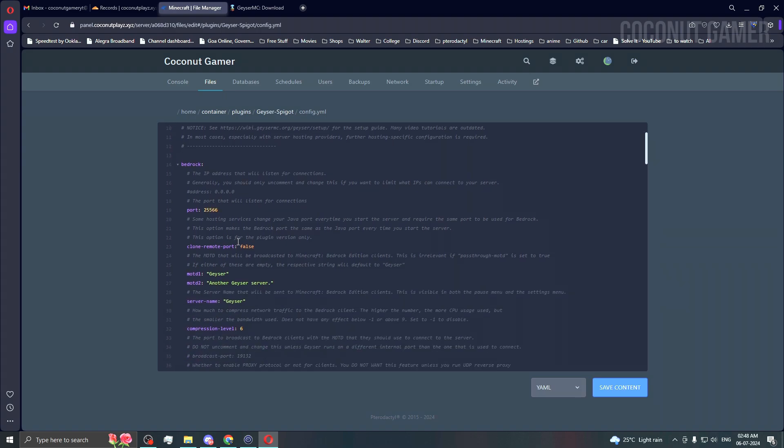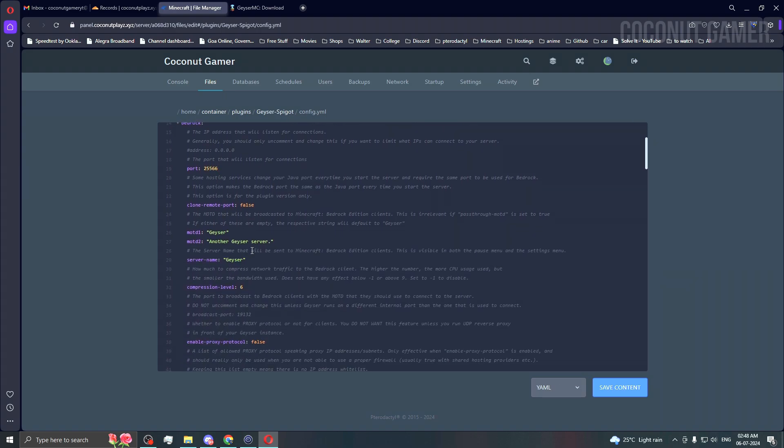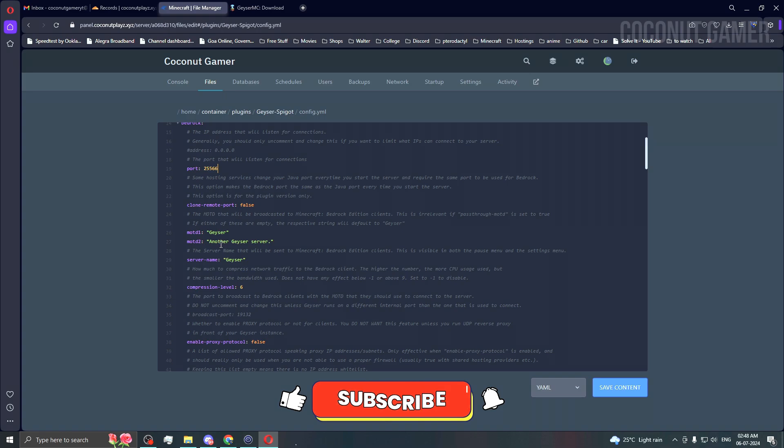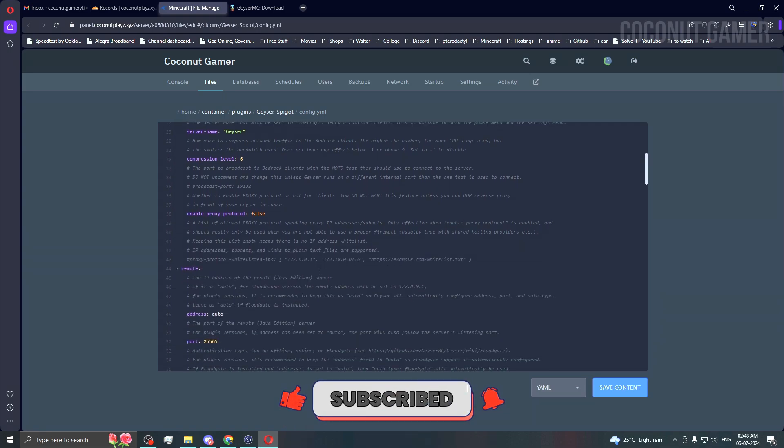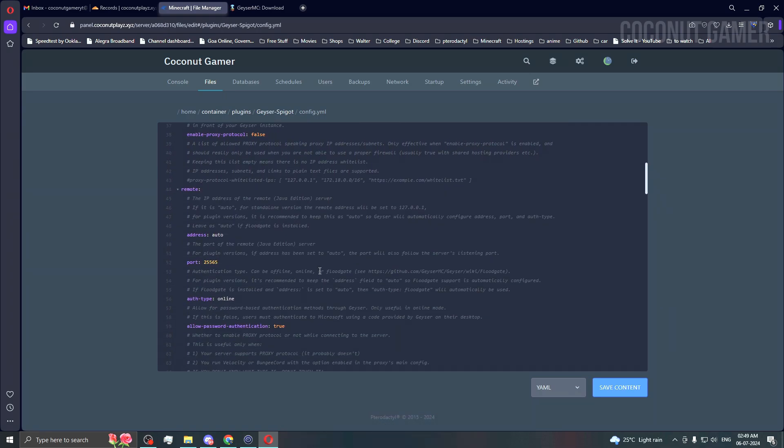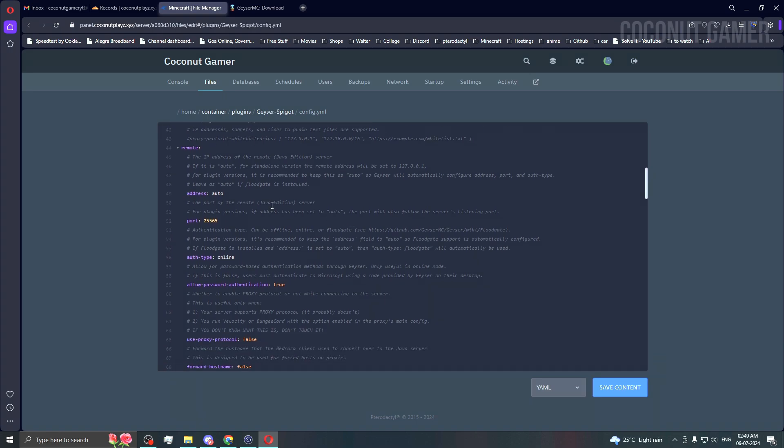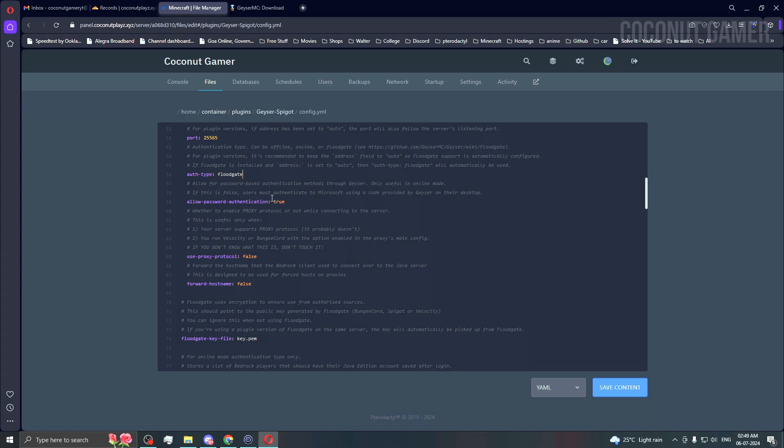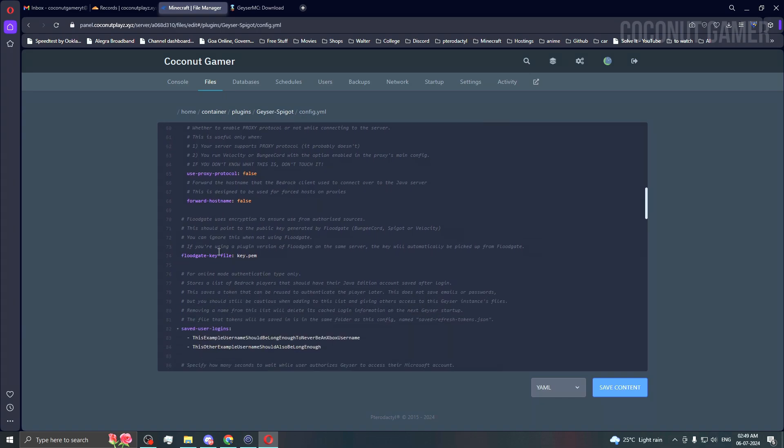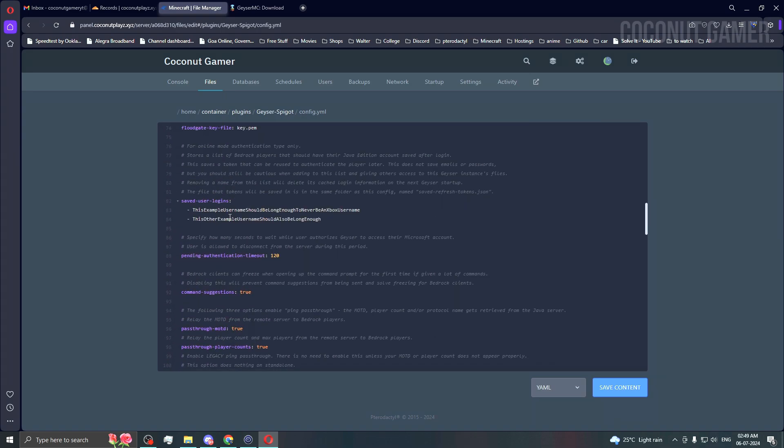Scrolling down, here's the MOTD if you want to change it. The authentication is set to auto, but we're using Floodgate, so I'll change it to Floodgate as it says. I'll set online mode to false because we're not running an online server.